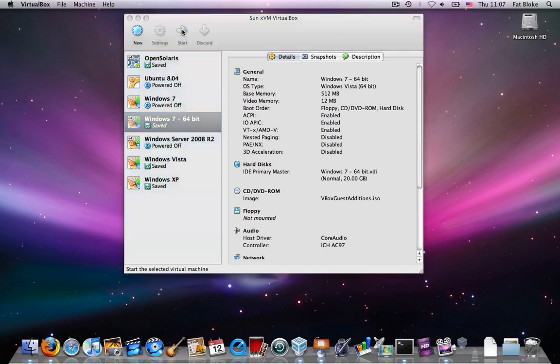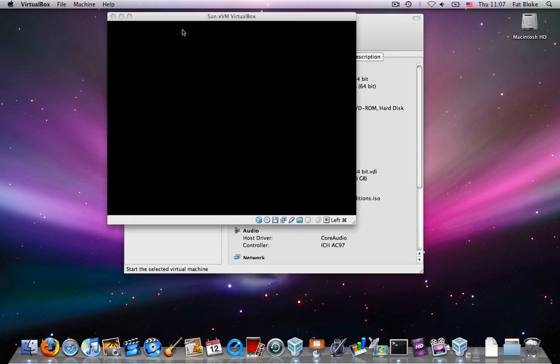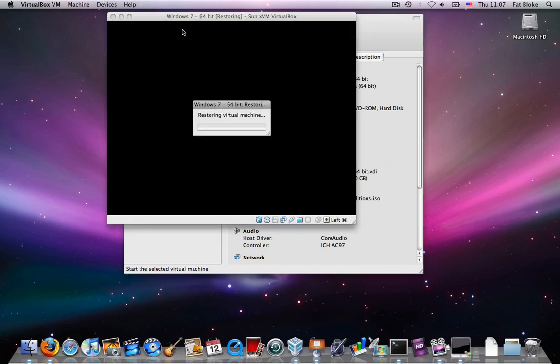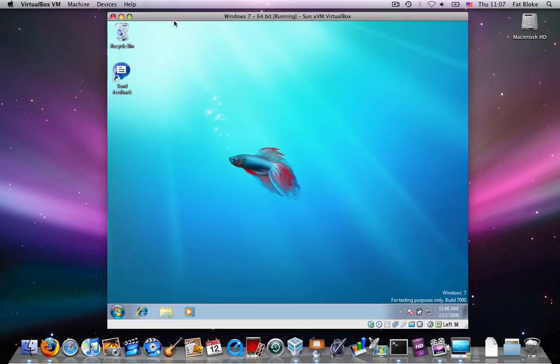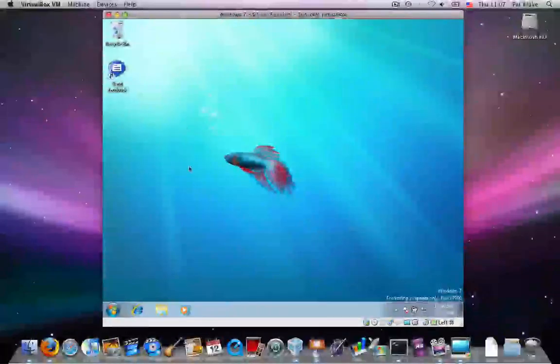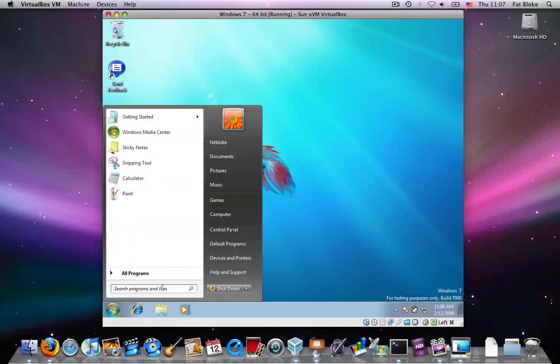One limitation of the 64-bit implementation in VirtualBox is that, although you can run multiple 64-bit operating systems at the same time,